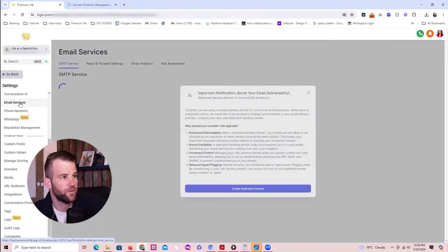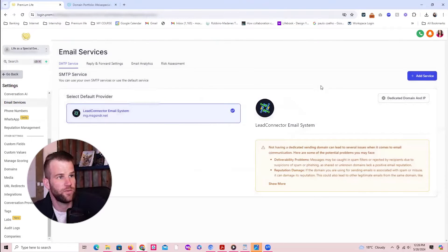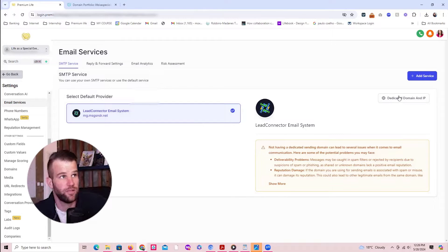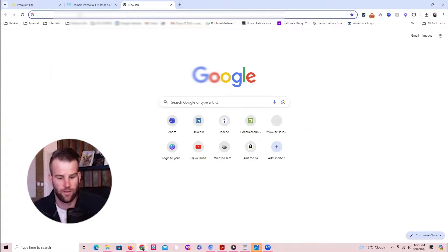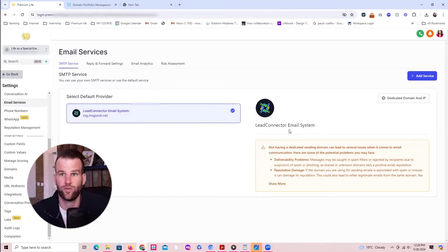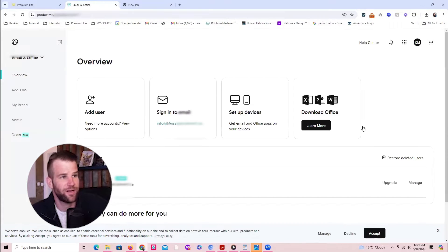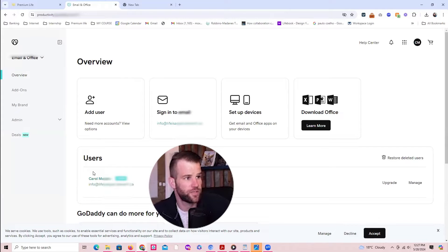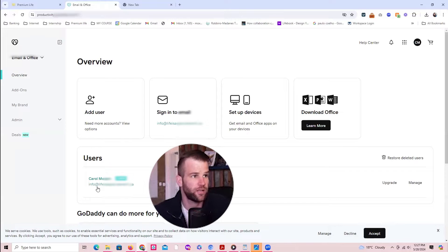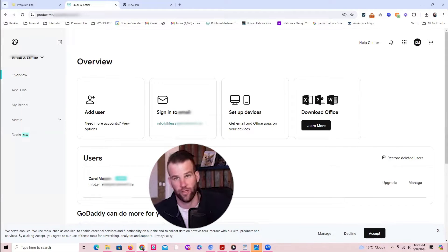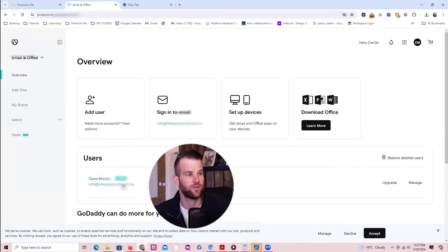We need to connect a professional email to this platform and create a dedicated domain name. We could use an internal Go High Level emailing option, but that's not ideal because many people are using that. So we need a dedicated domain name — the emails will go out through your own domain name. The first question is: do you already have an email with GoDaddy? If you don't have a professional email yet, you can create one with GoDaddy or Google Workspaces — but I'm not covering that in this video right now.